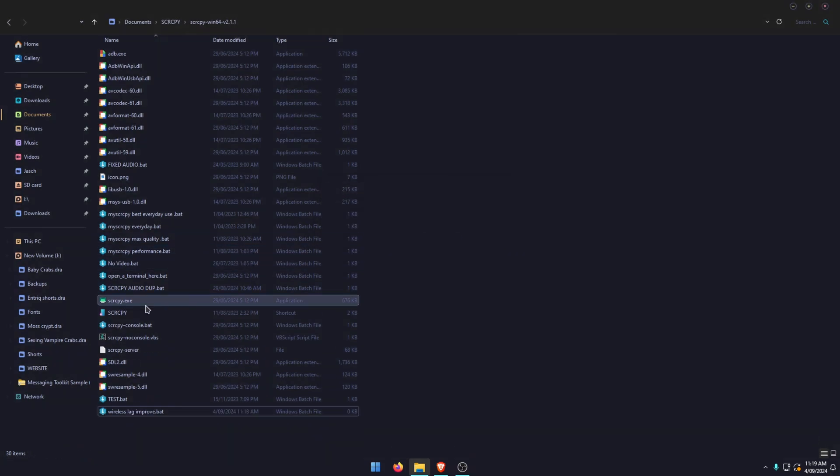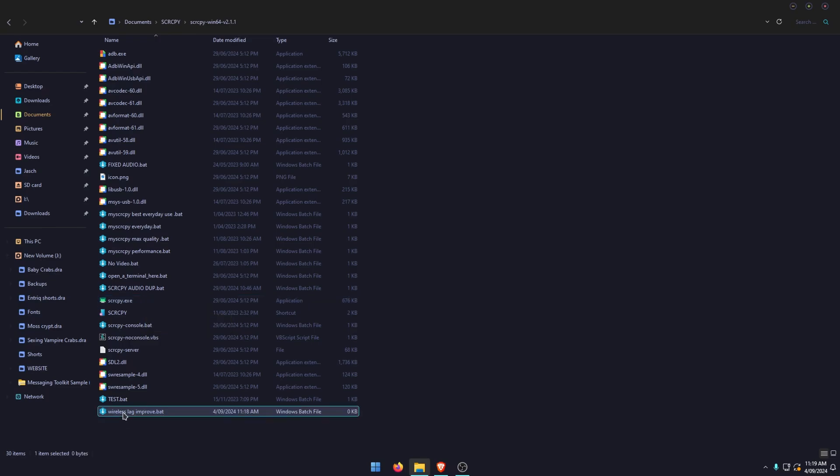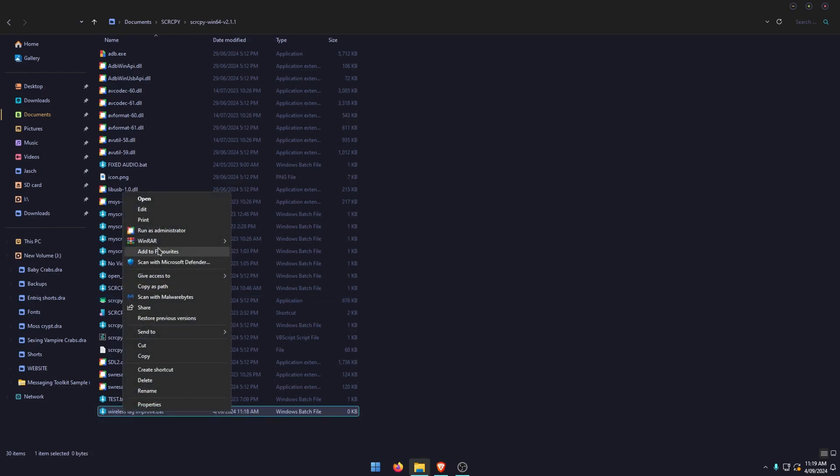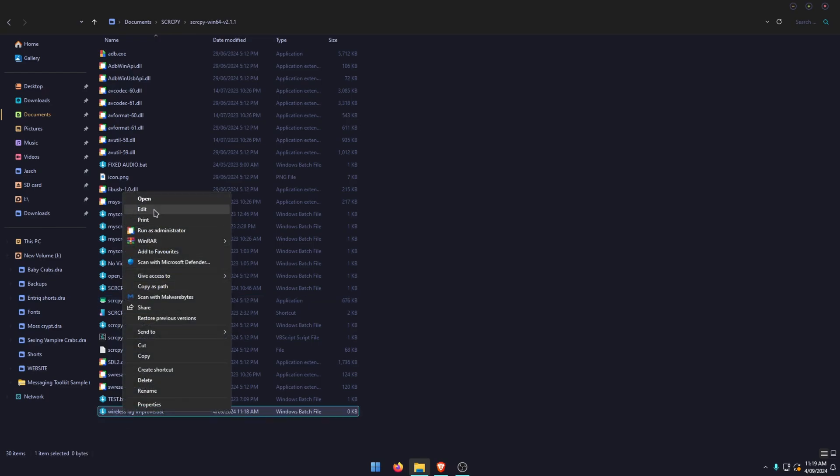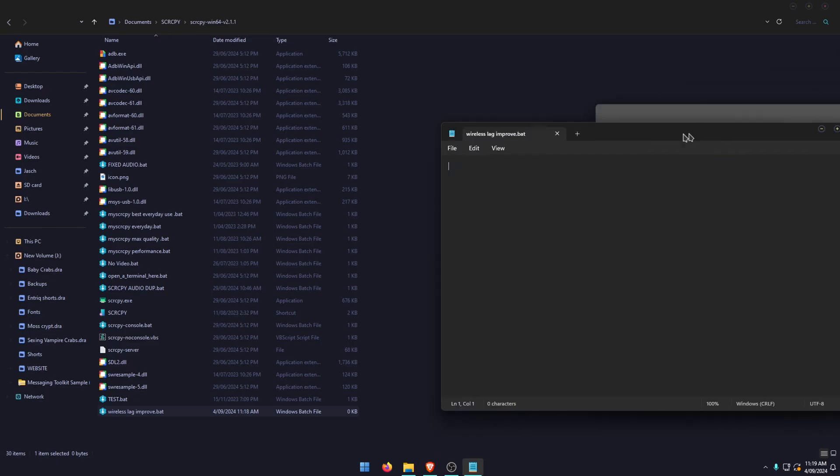Once you've created that file, click on it, right-click, and go to Edit. This will open Notepad, and here we're going to add a couple of custom commands.